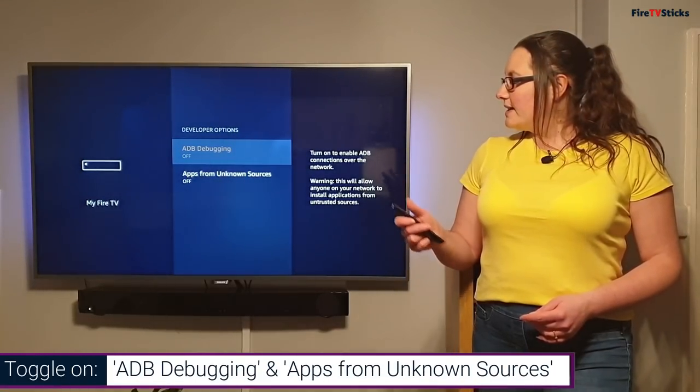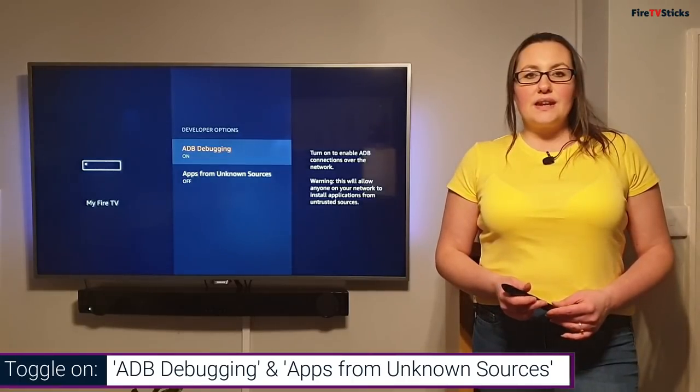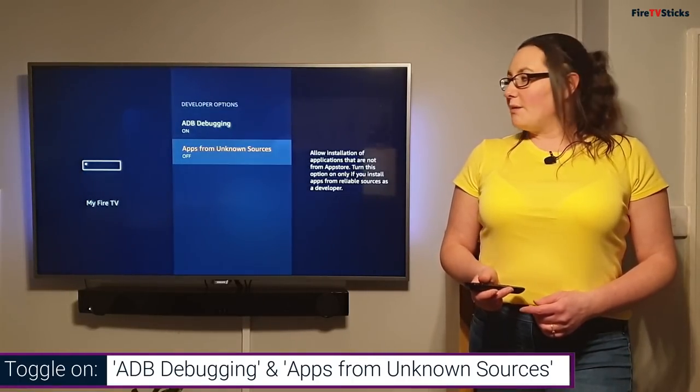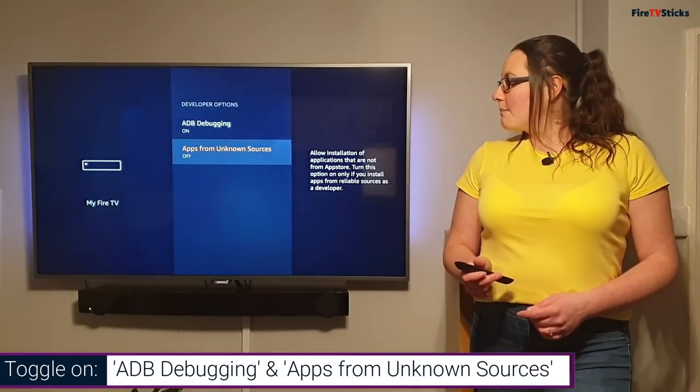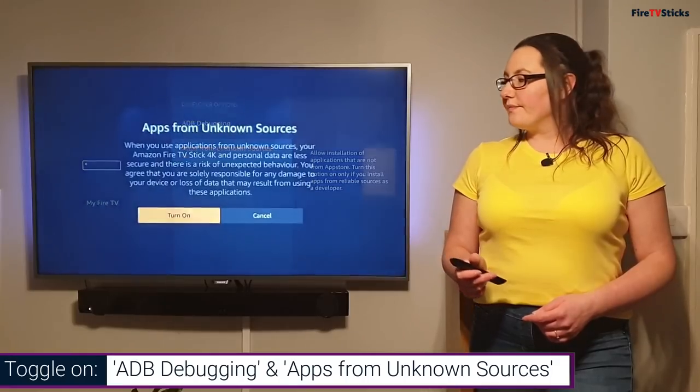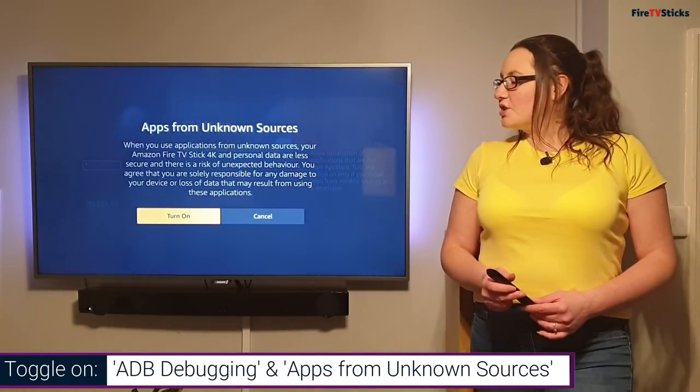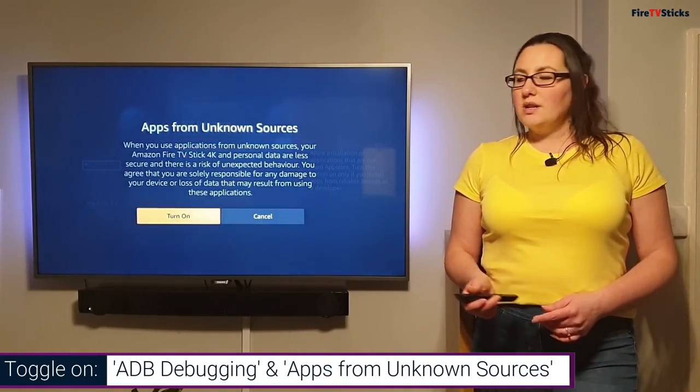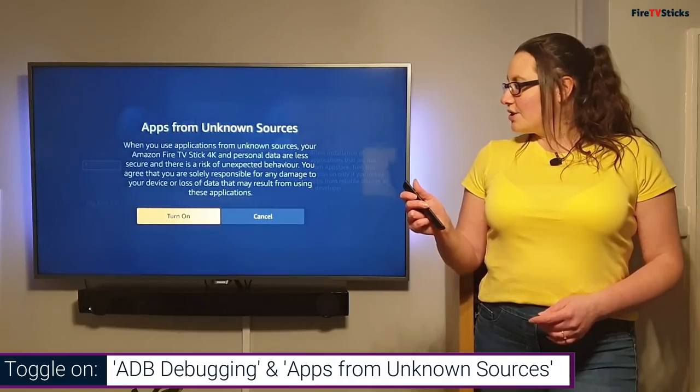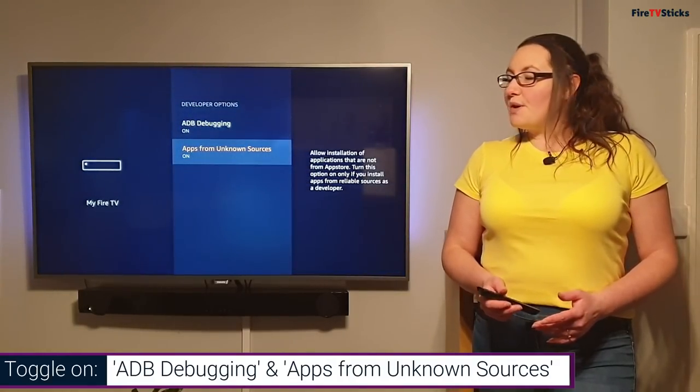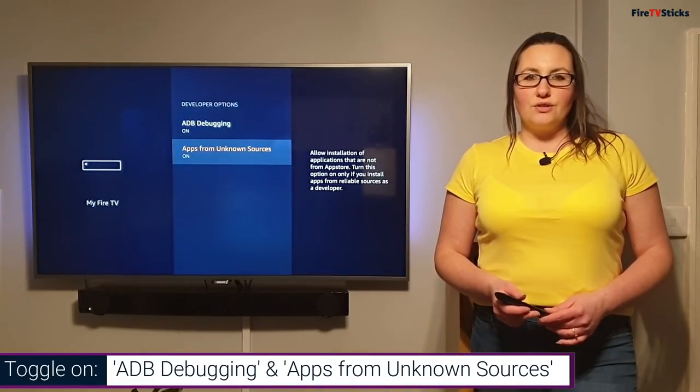So I'm going to click on ADB debugging and you can see that that now switches to on. Then I'm going to click on apps from unknown sources. It's going to bring up a box that just confirms that I want to turn this on. I'm going to click turn on and now you can see that both of these developer options are turned on.